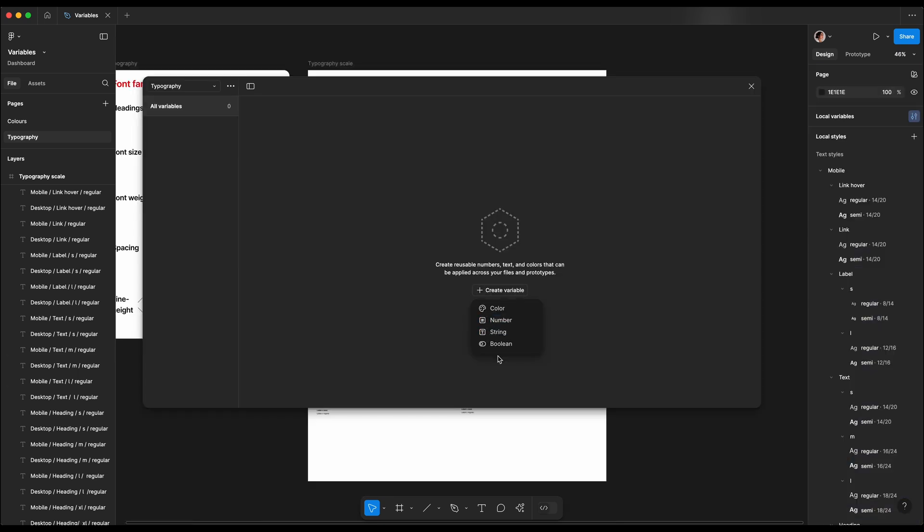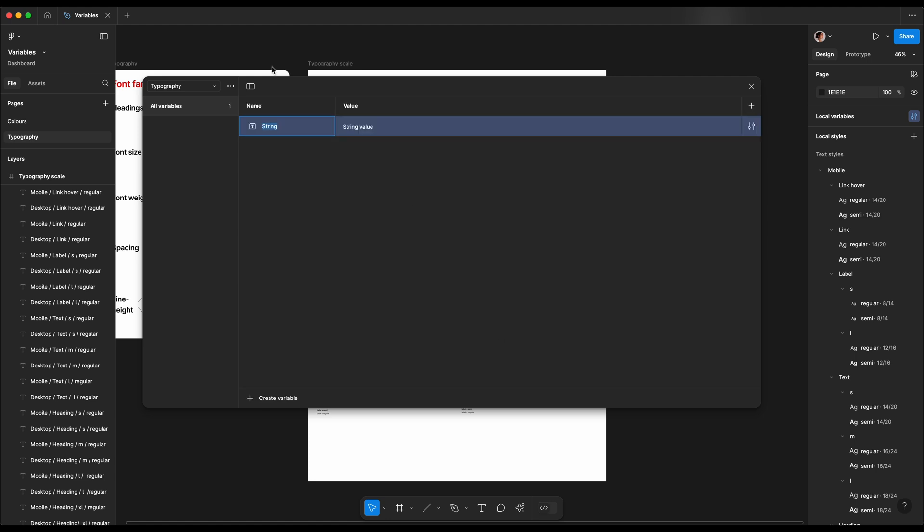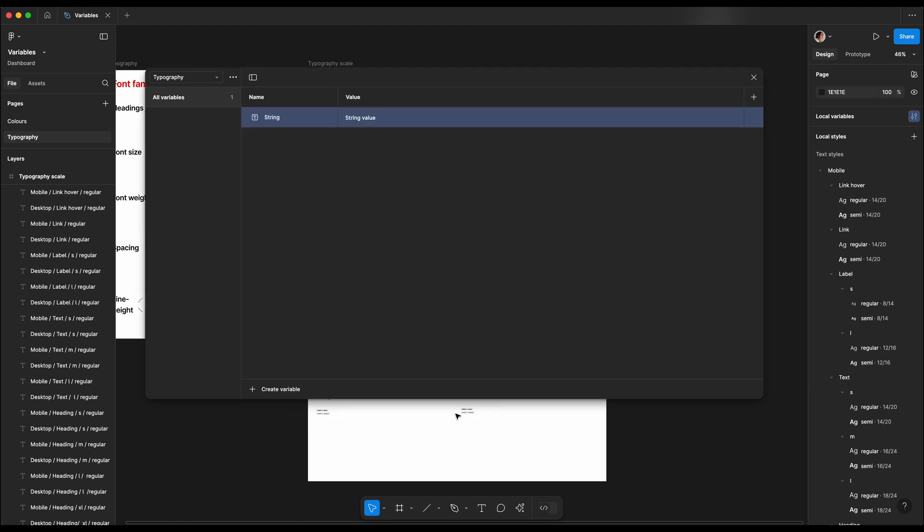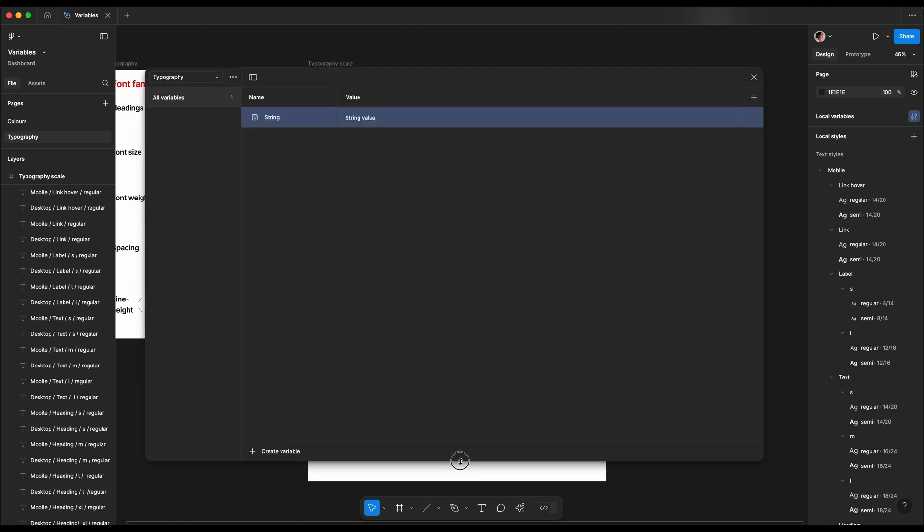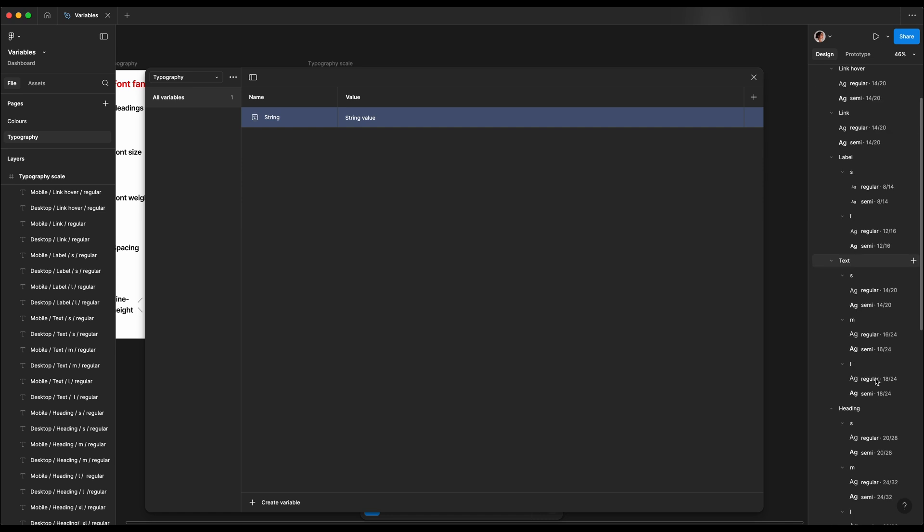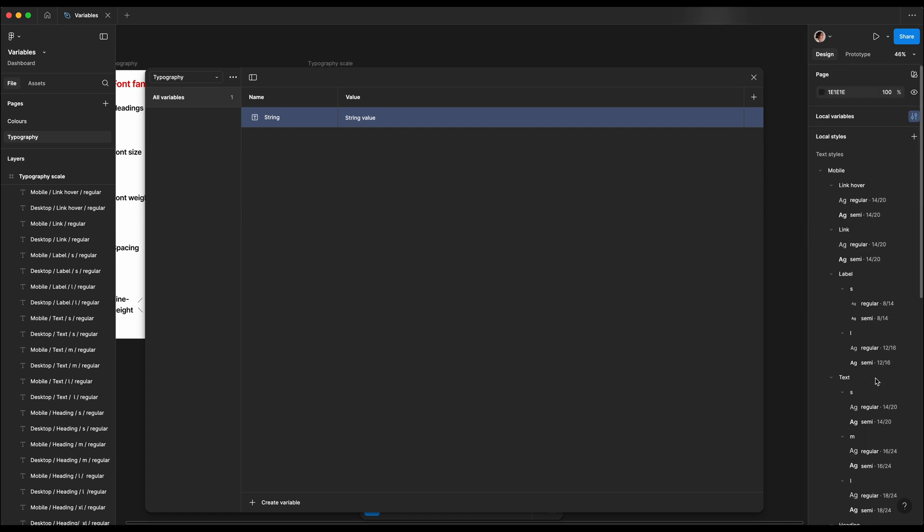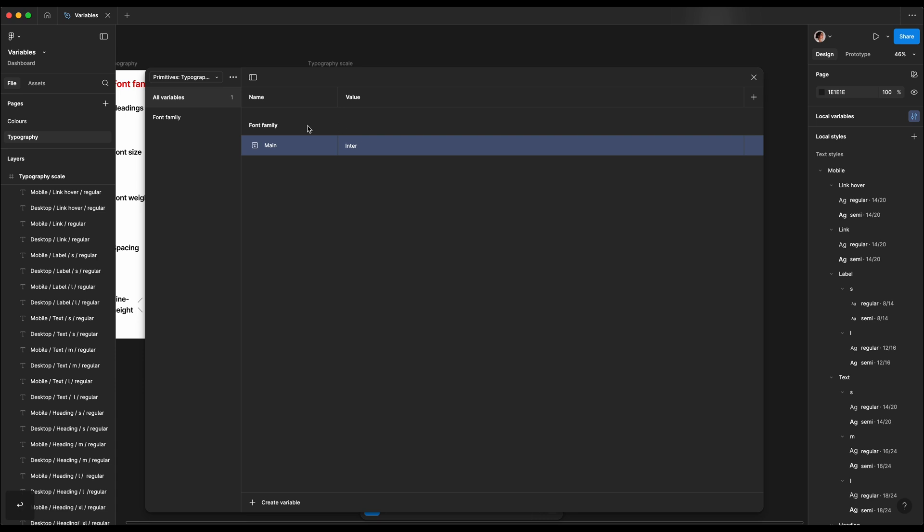Let's start by defining our primitive values, which are font family, font size, line height, weight, and spacing. Let's go ahead and create our first variable, which is a string. We're gonna call it font family. In this example, I'm gonna show you with two font families. For the first one, I'm gonna use font Inter, so let's call it font family slash main. Then we're gonna add the second font family, which I'm gonna call font family slash secondary, and this one I'm gonna use the value of Roboto.